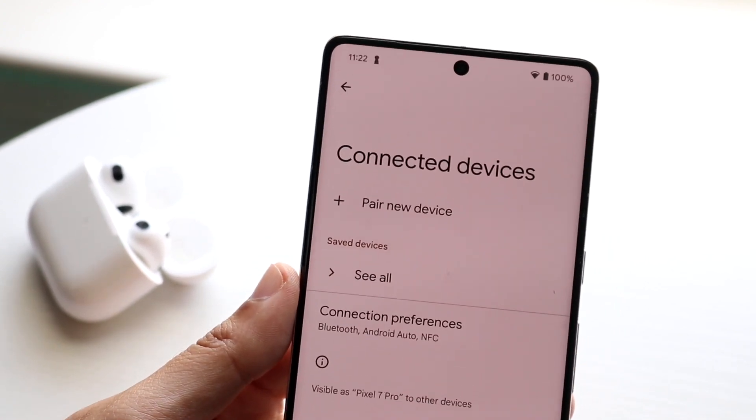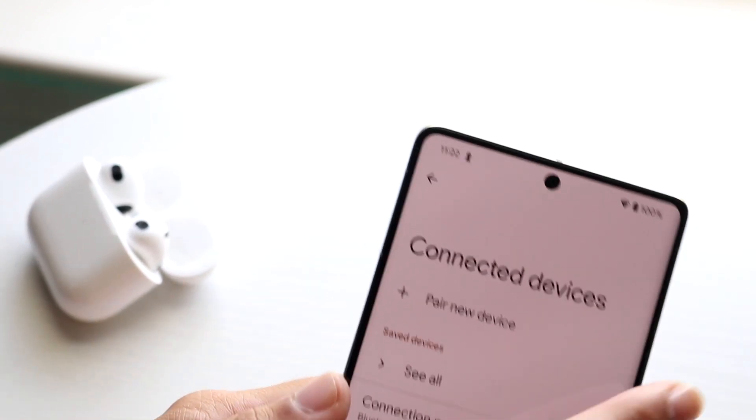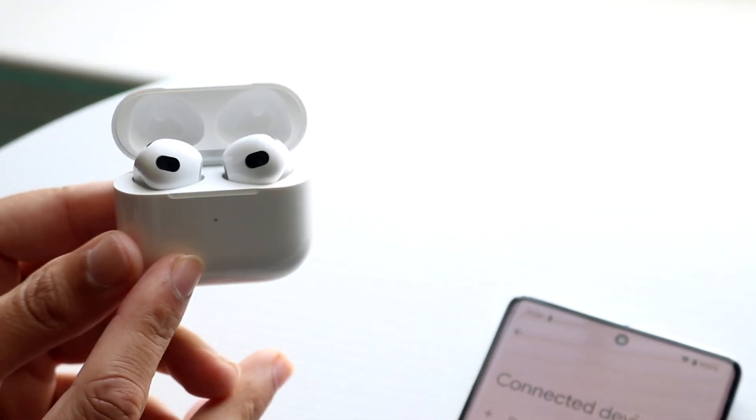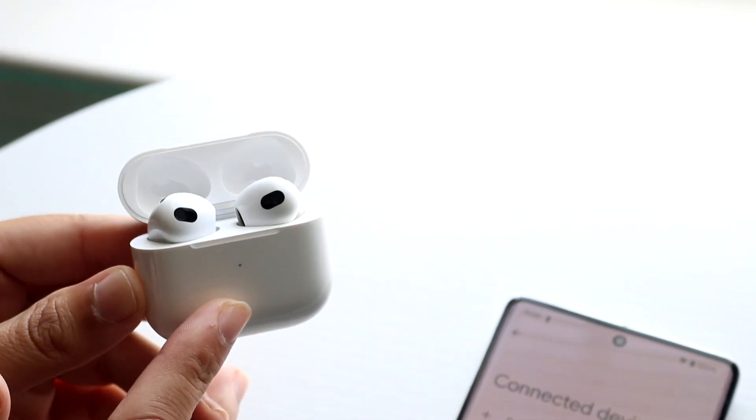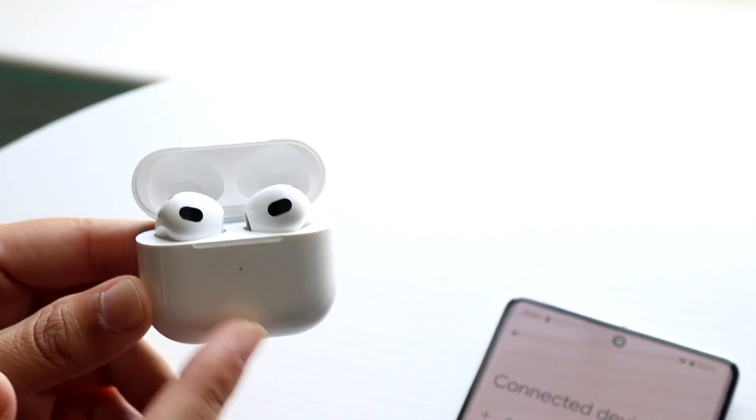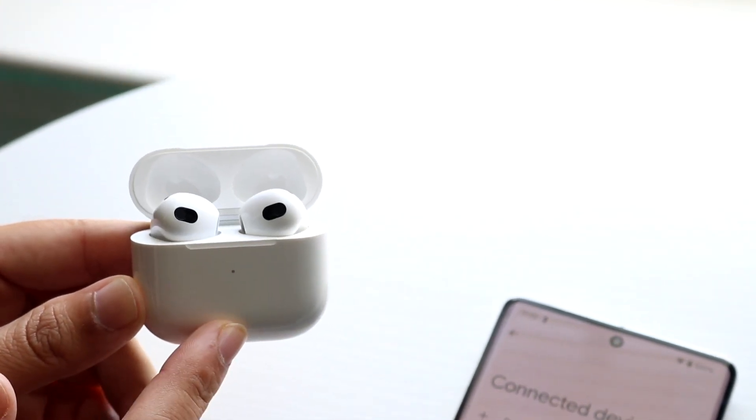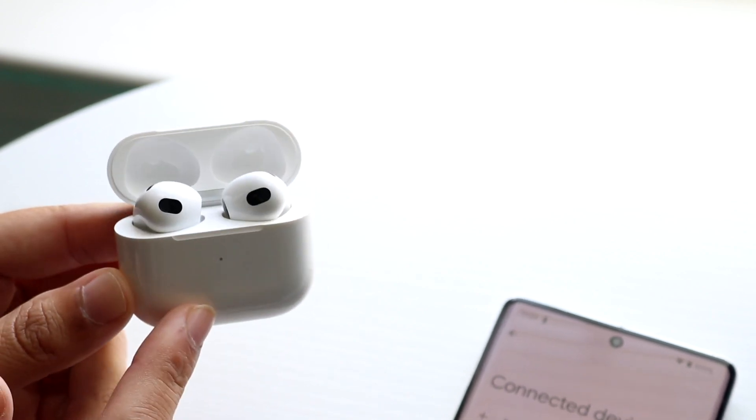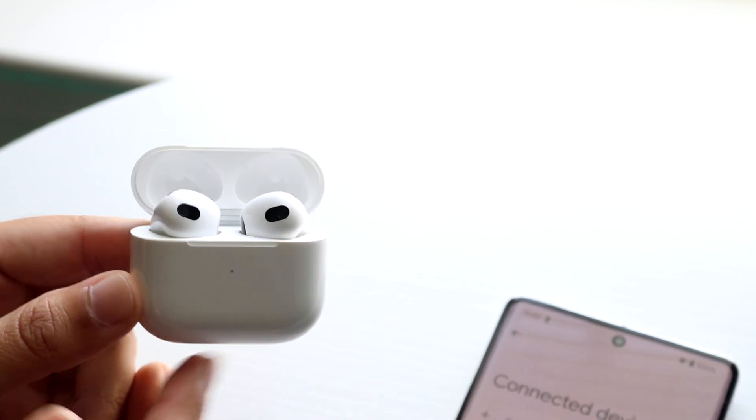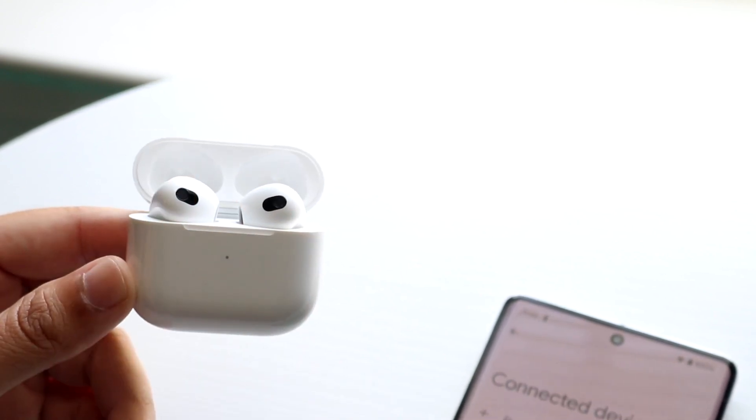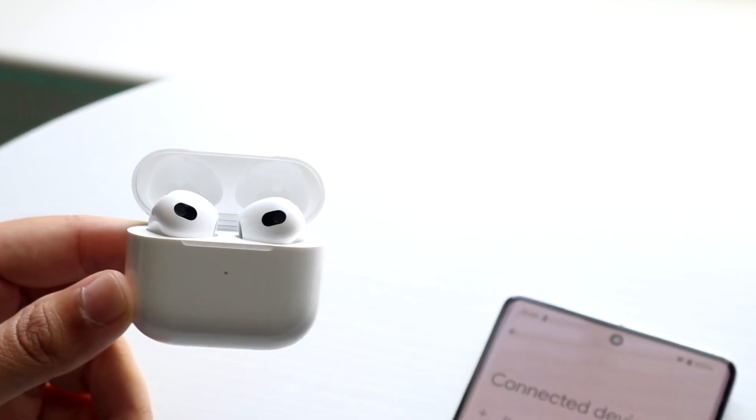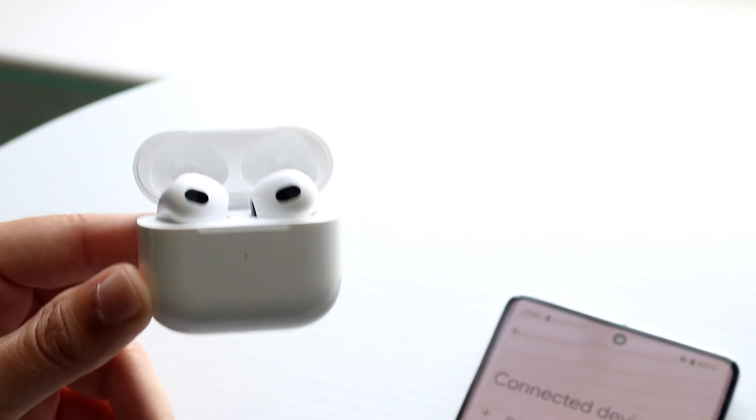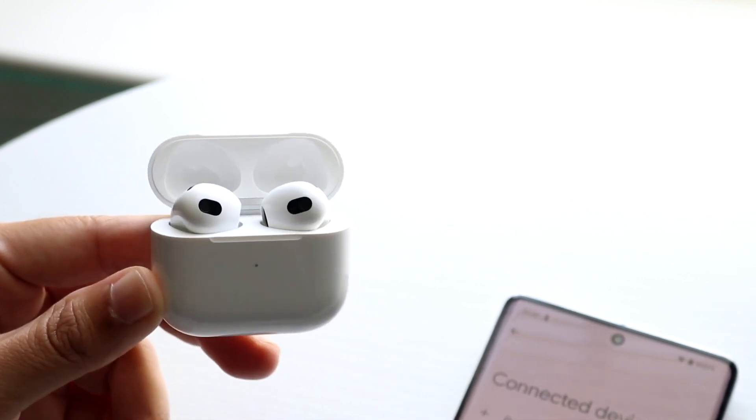Sometimes your device will have automatic switching enabled. If you have it enabled on your iPhone, you may want to disable the automatic switching. That can be the big thing causing issues for your AirPods.